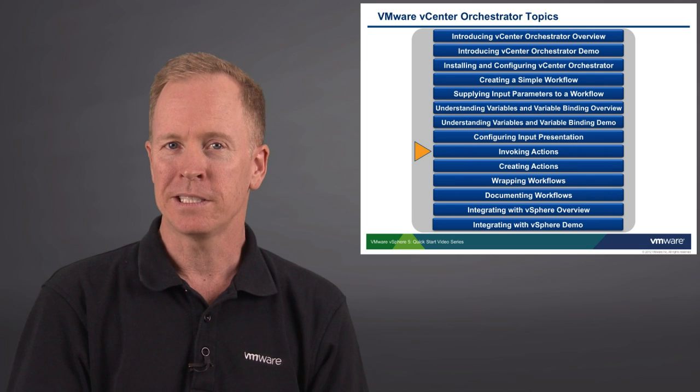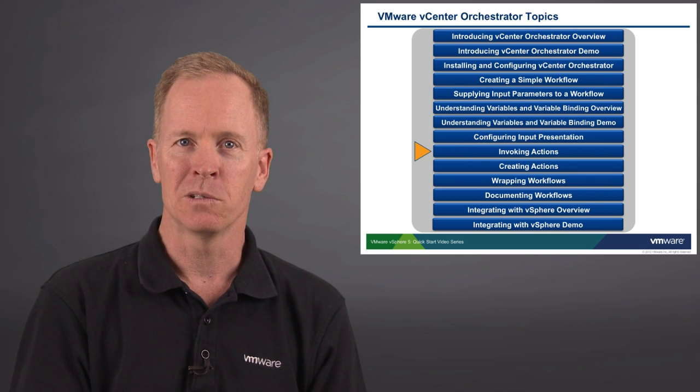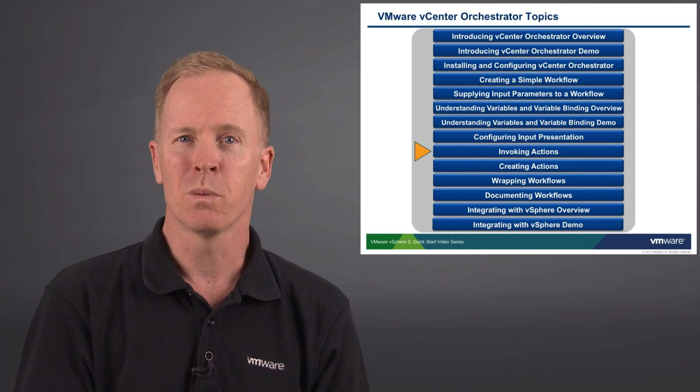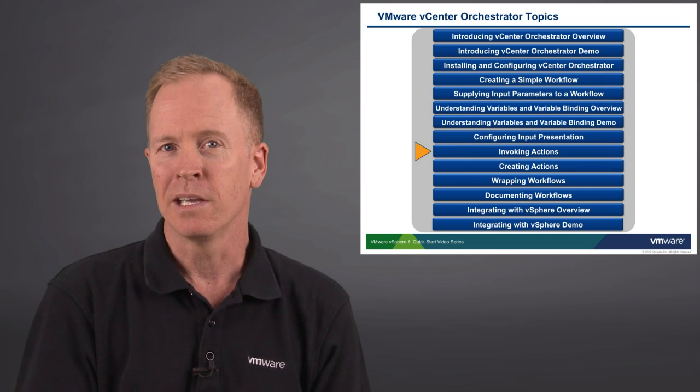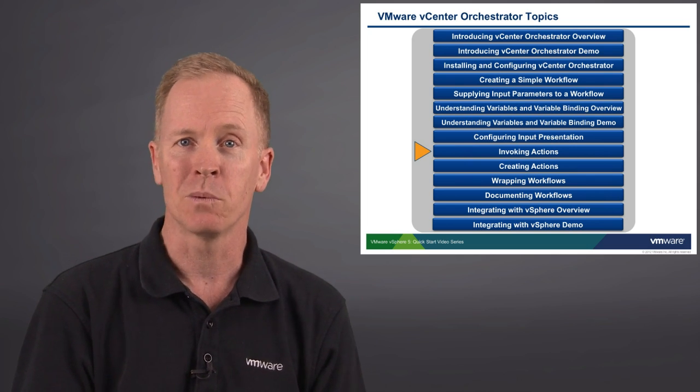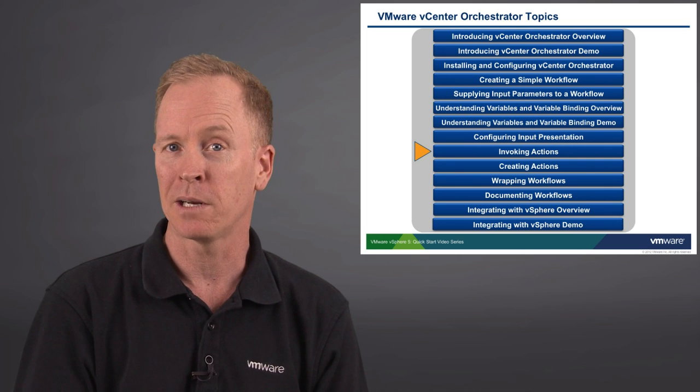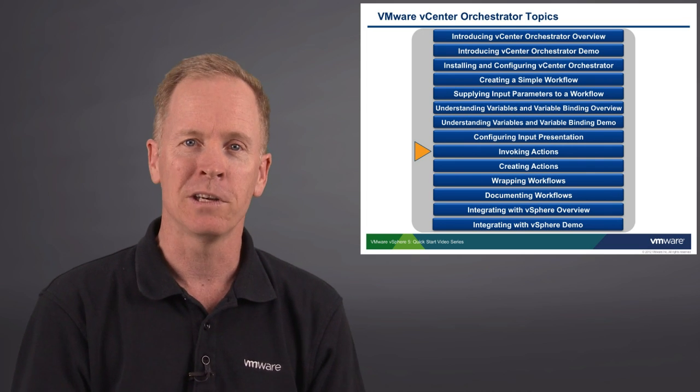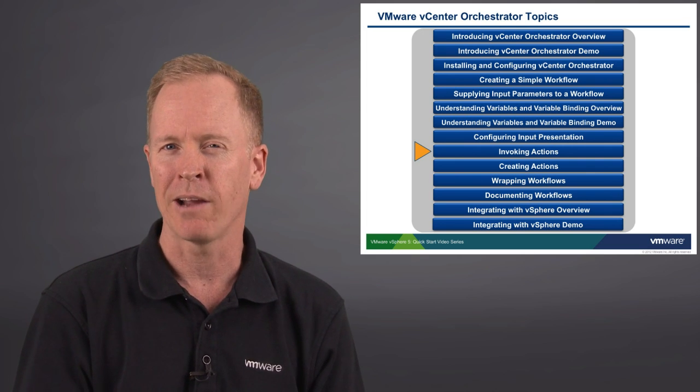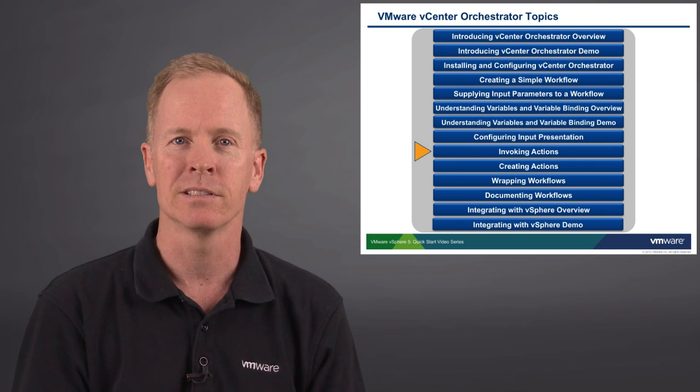This video is part of a series of videos in which we're exploring vCenter Orchestrator. In the preceding video, we took a look at how to set up input presentation. And in this video, we're going to take a look at how to invoke actions.